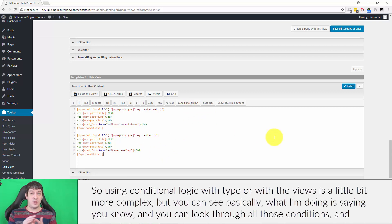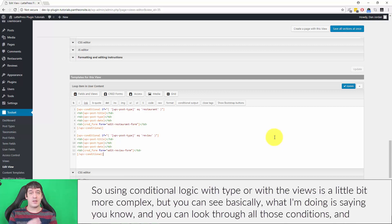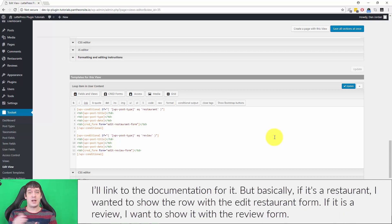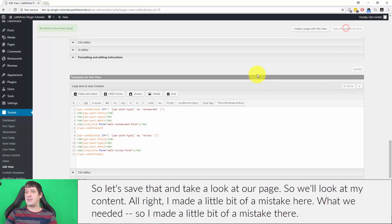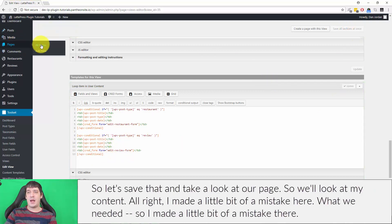Then I'll add the second conditional: if post type is 'review', output that row, and close it. Using conditional logic with Views is a bit more complex, but basically — if it's a restaurant show the row with the edit restaurant form, and if it's a review show the row with the review form. I'll save that and take a look at the page.